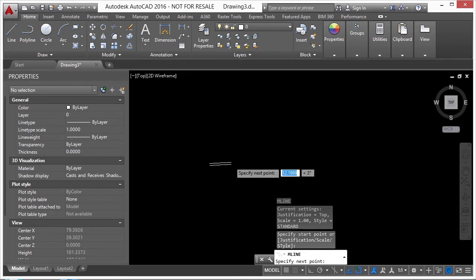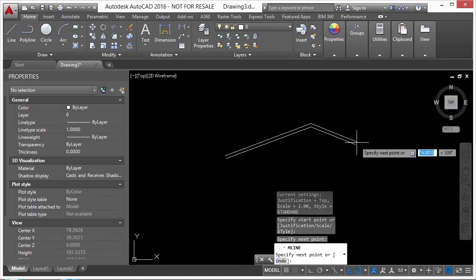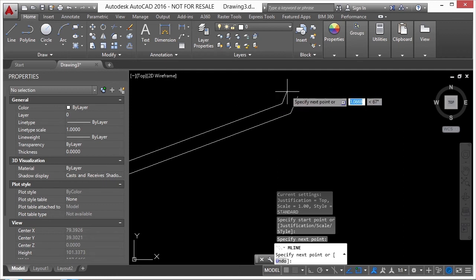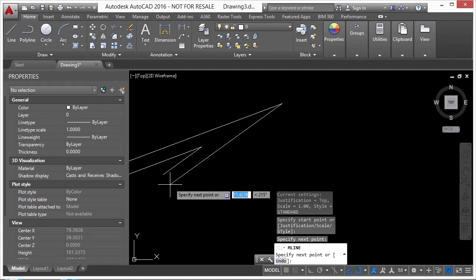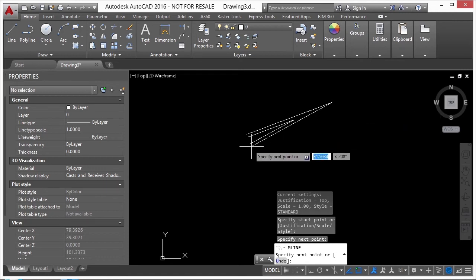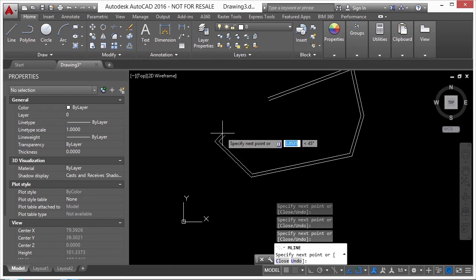Type in 'ml' or 'mline' to start the command — it works just like a regular line command. Pick your first point and you see two parallel lines being drawn. As you draw the multi-line, all the parallel lines are trimmed up to each other. When finished, press Enter or type 'cl' for close to close up the object.